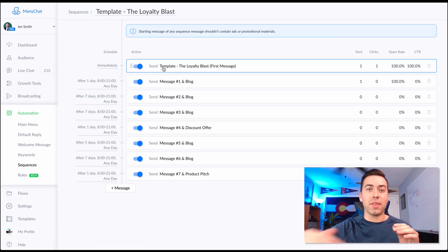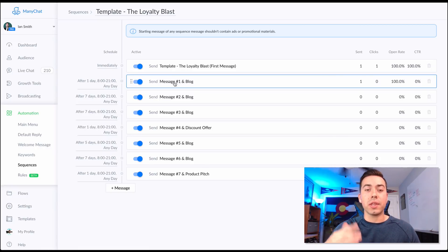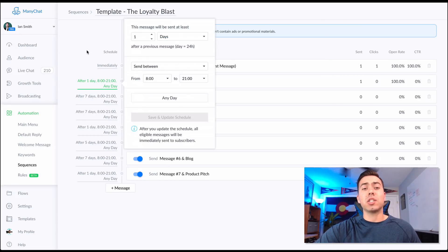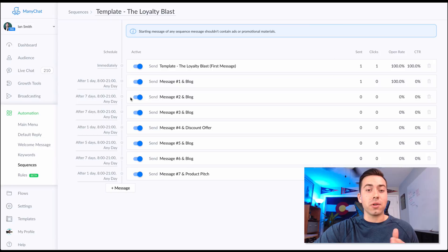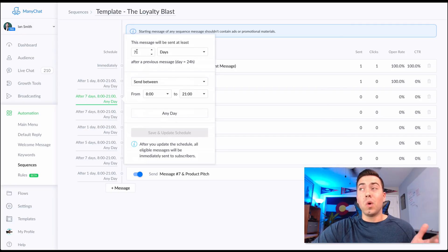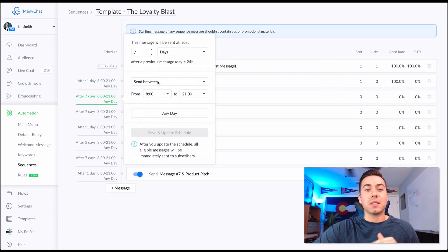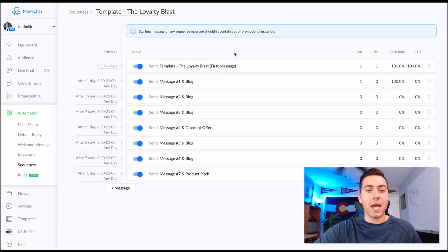That covers day one of opting in. The next day begins their actual sequence. On the left you can see the time frames — you can easily change these. Right now, one day after the initial message they receive message one with a blog link, then seven days later the next blog message, then another seven days after that. You can change these to one day, three days, five days — whatever you want. Messages are set to send only between 8 a.m. and around 10–11 p.m., which you can also adjust.